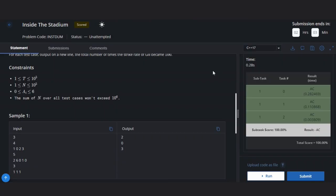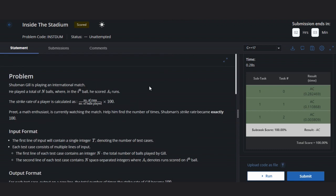Hello, welcome back to our YouTube channel. Today we are going to see the problem Inside the Stadium, a 4-star difficulty problem. So let's read this problem.